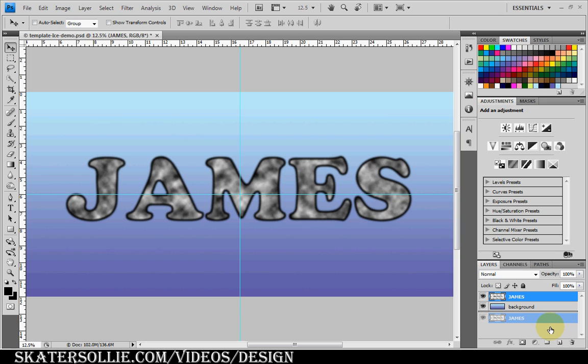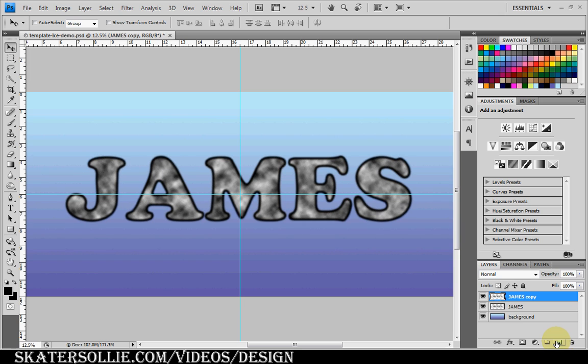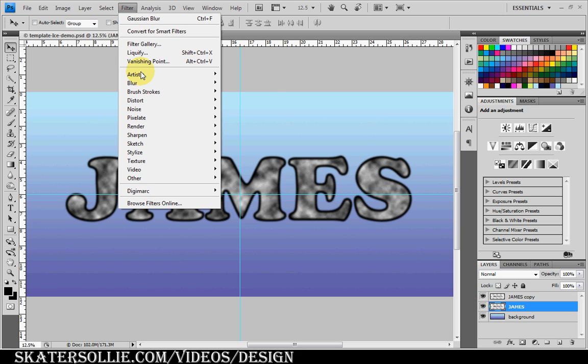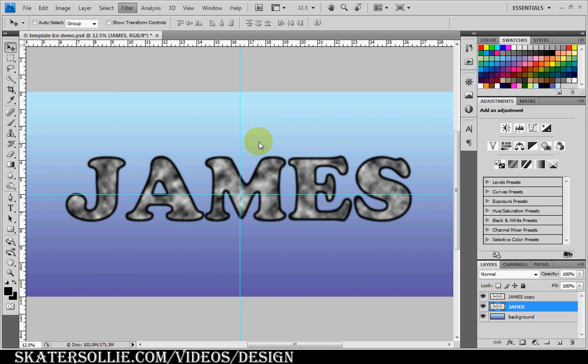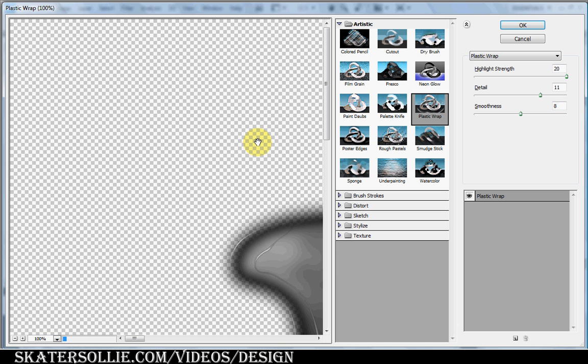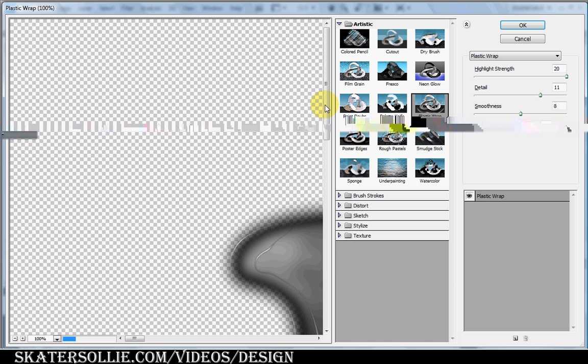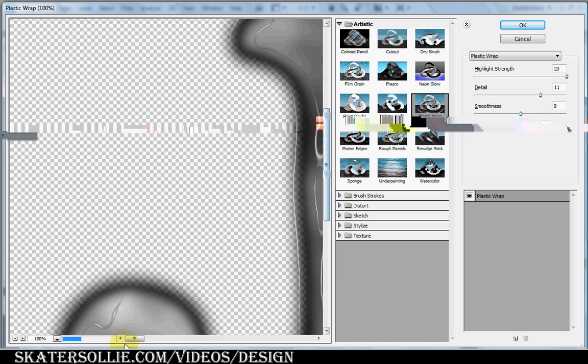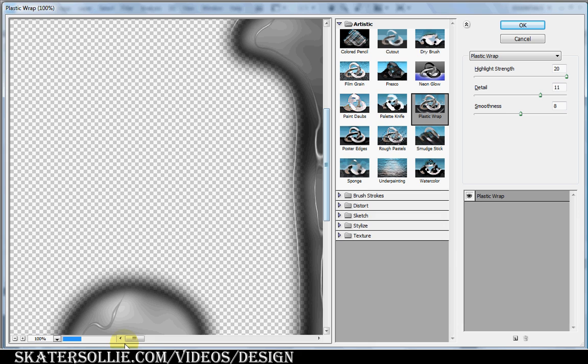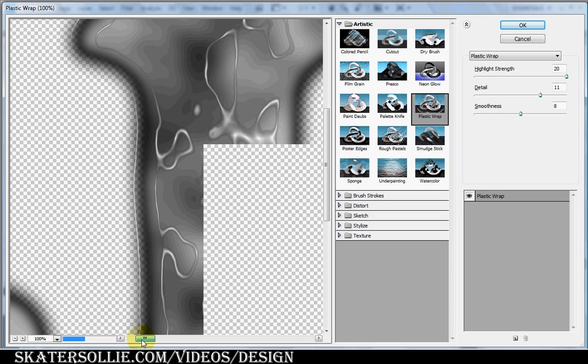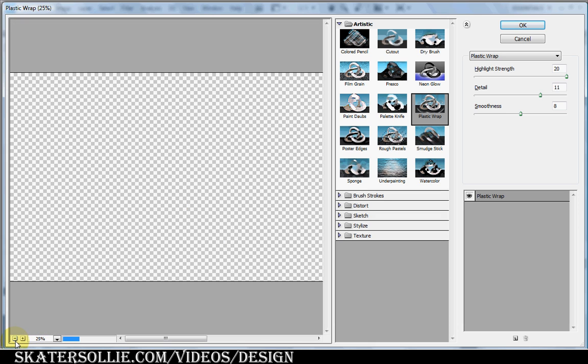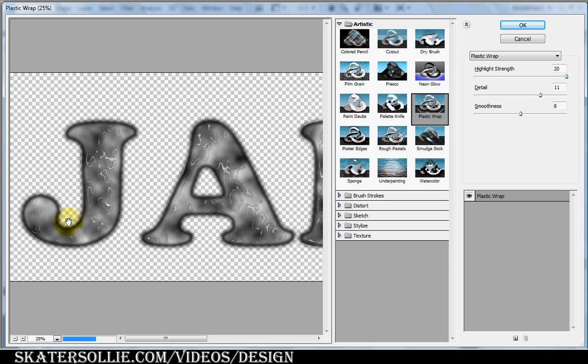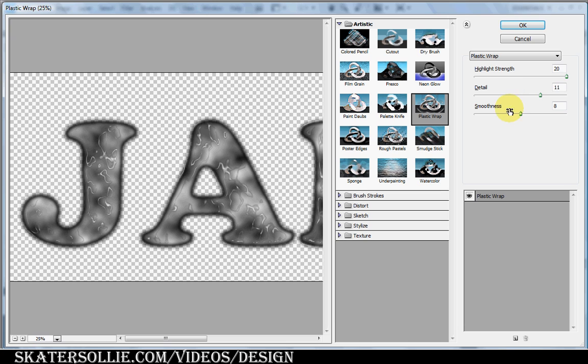You want to duplicate this layer. Then you want to select the James layer. Go to Filter, Artistic, and Plastic Wrap. You can see the example on the left screen. I currently have my settings set at the highlight strength of 20, detail of 11, smoothness of 8.